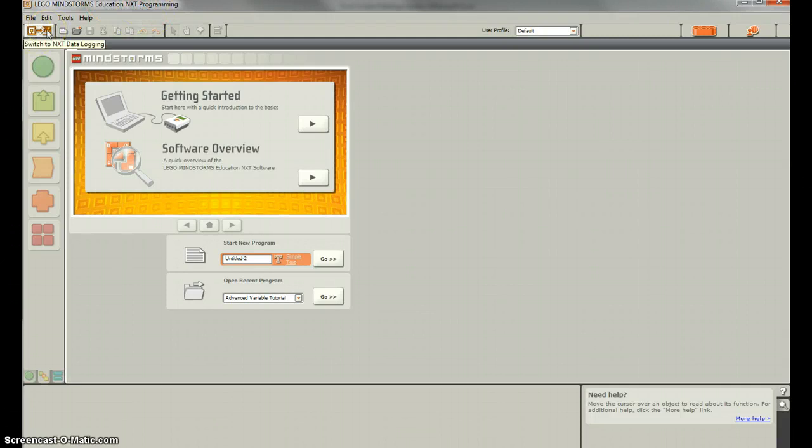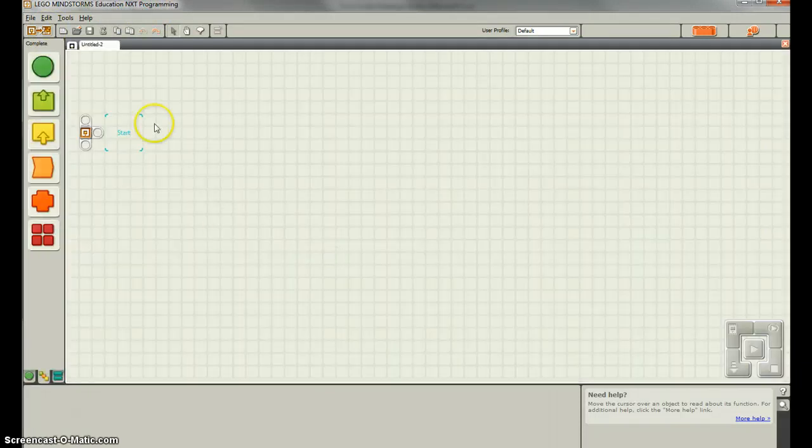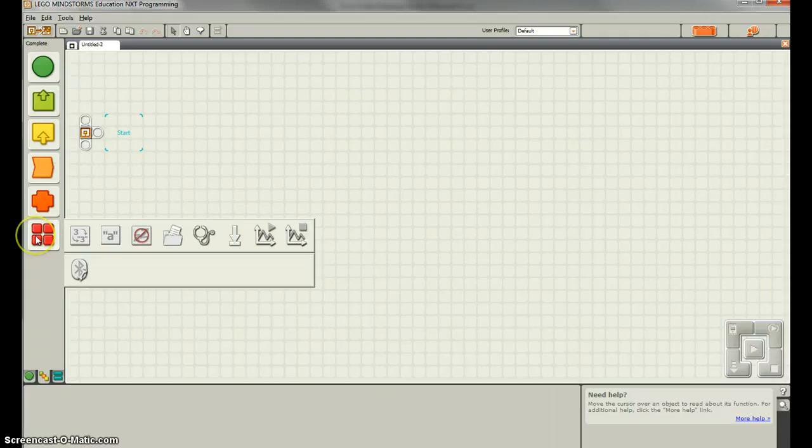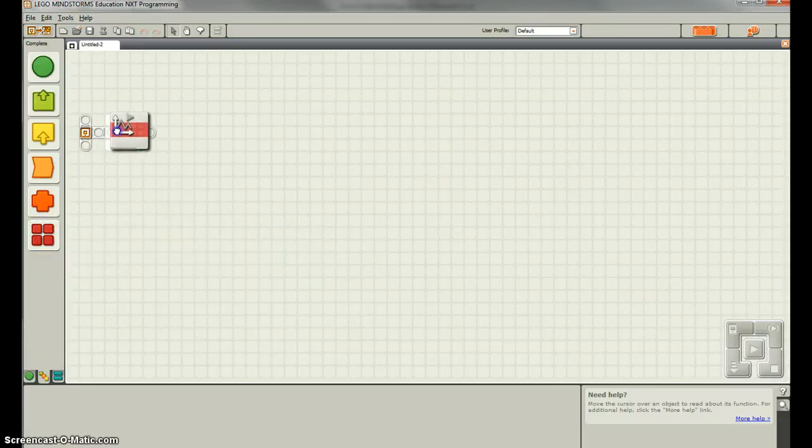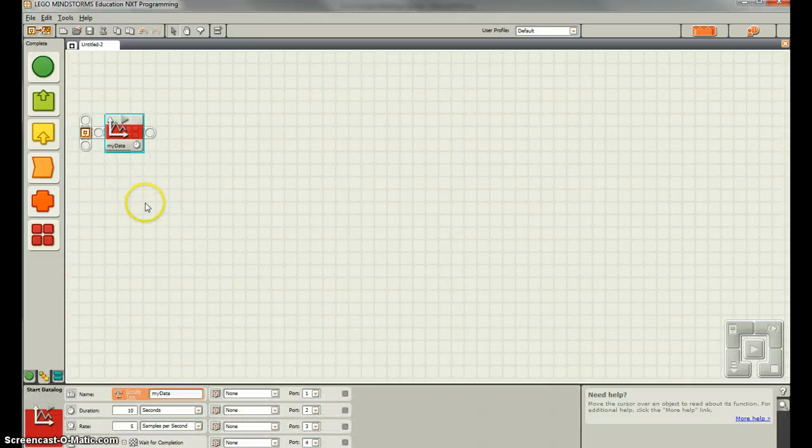So let's start a new program, Untitled 2, and we can go to our advanced blocks. We can see we have a start data log and a stop data log. So we're going to drag over the start data log.